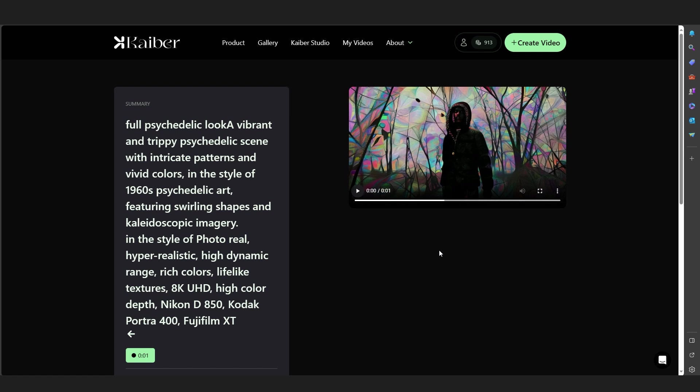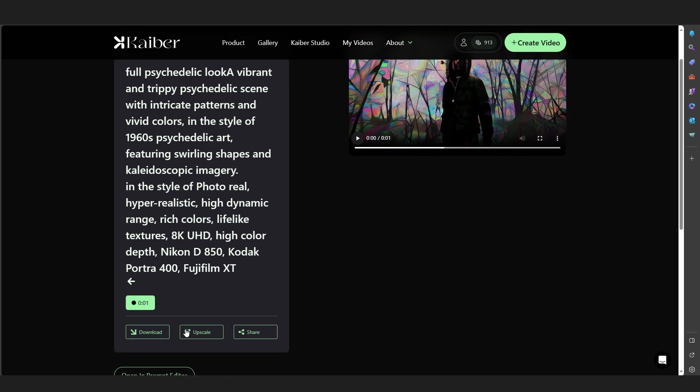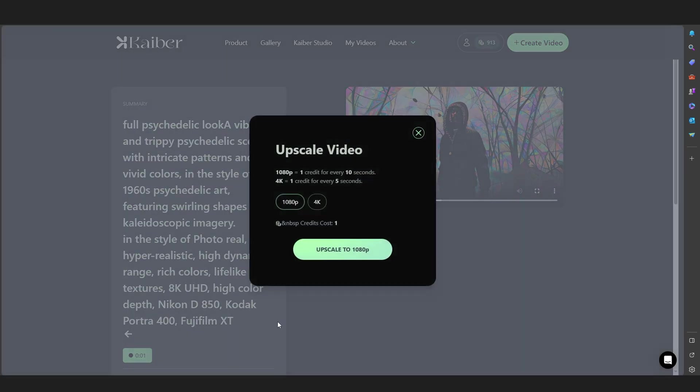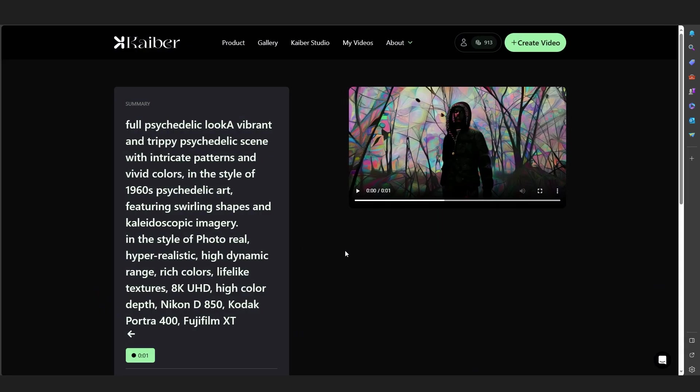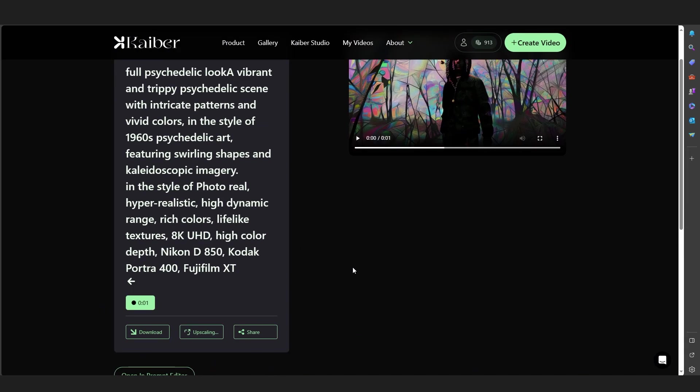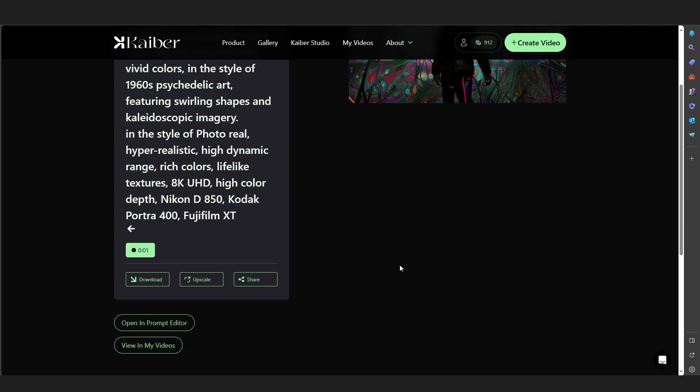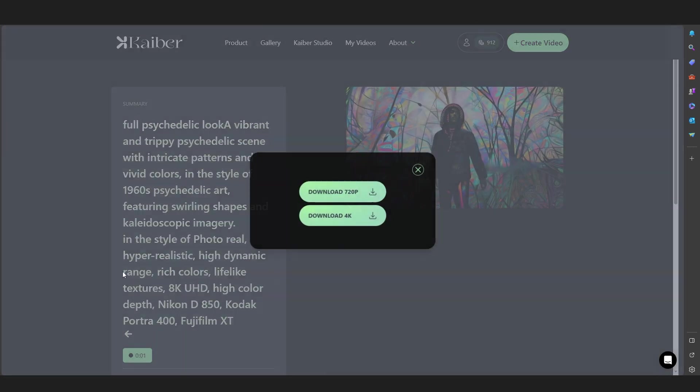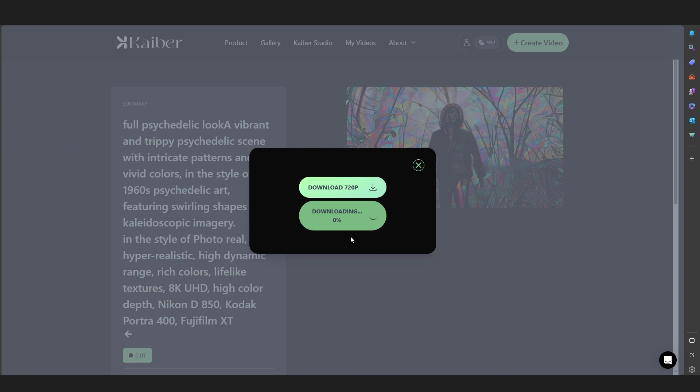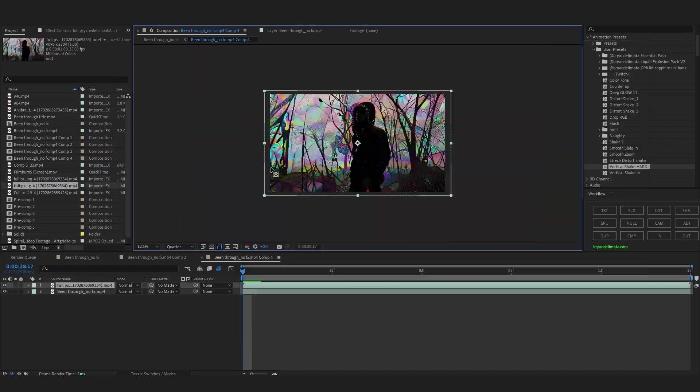Once your video is done, scroll down and hit Upscale. I will upscale it to 4K - it just costs one credit, so might as well do it. I'm going to hit Upscale to 4K and let it upscale for a bit. My video is upscaled, so I'm going to hit Download and download the 4K version of it.